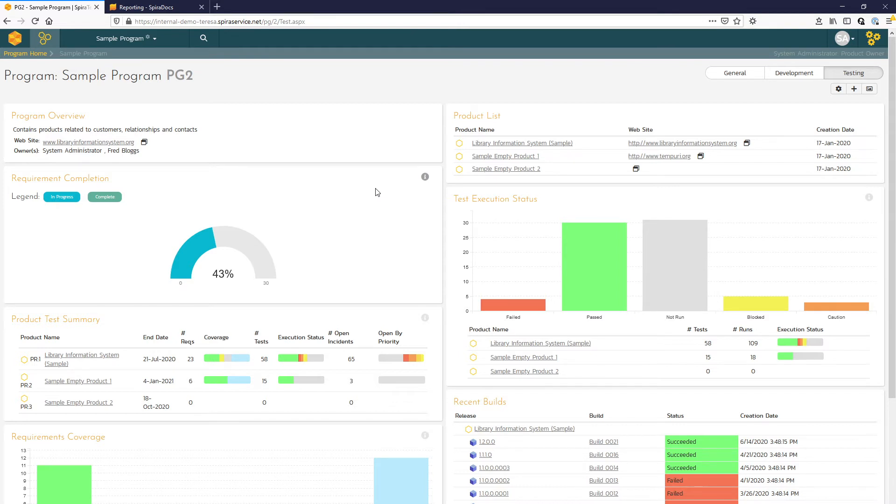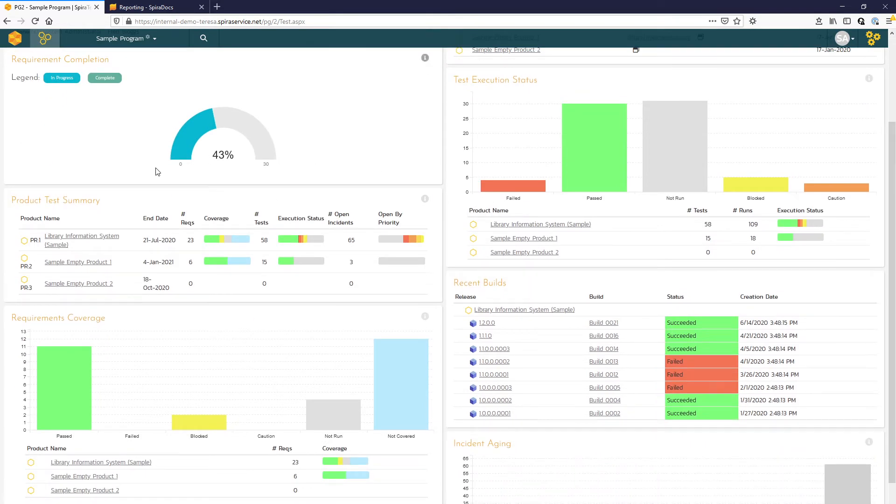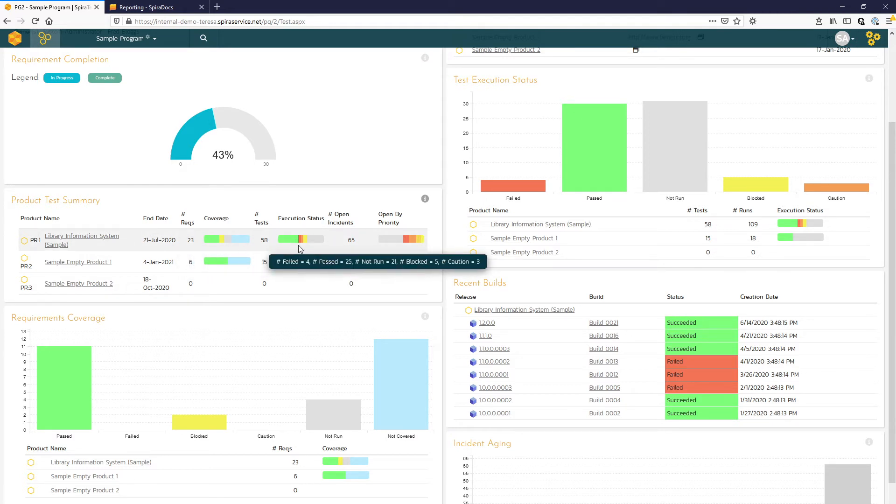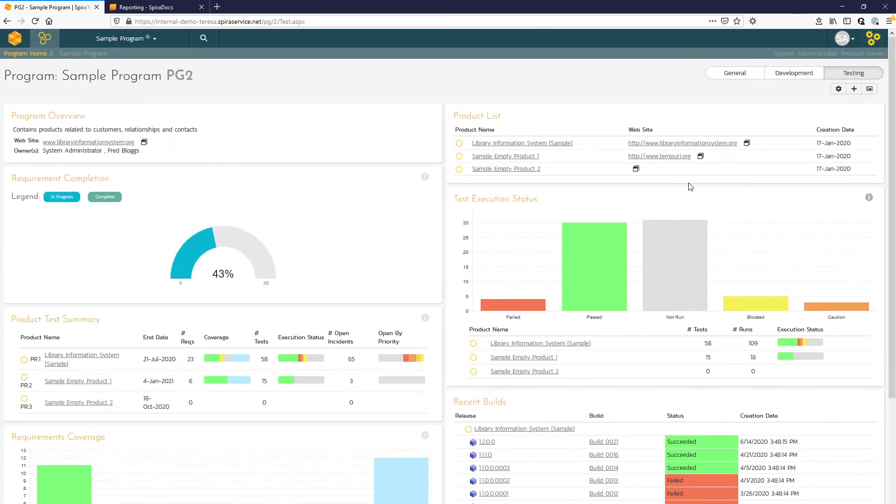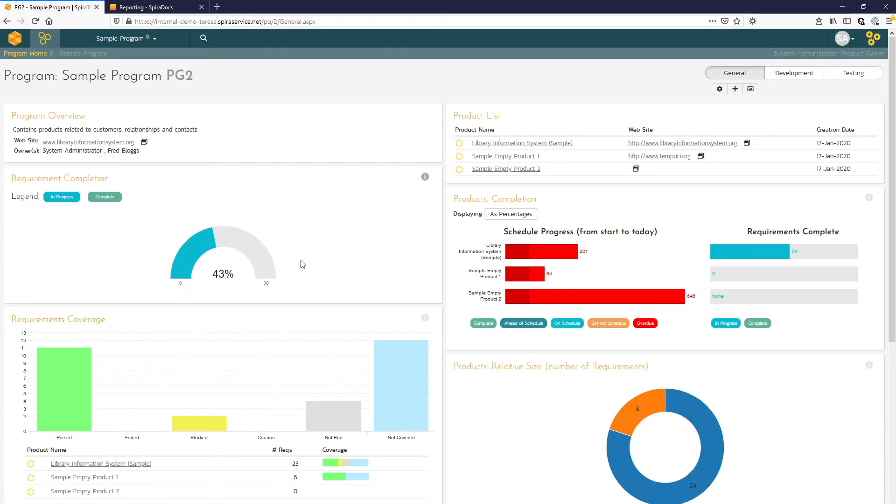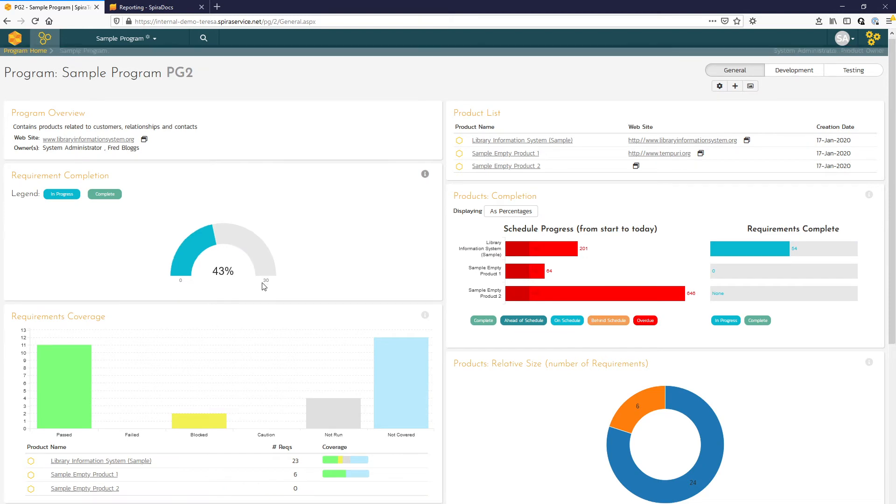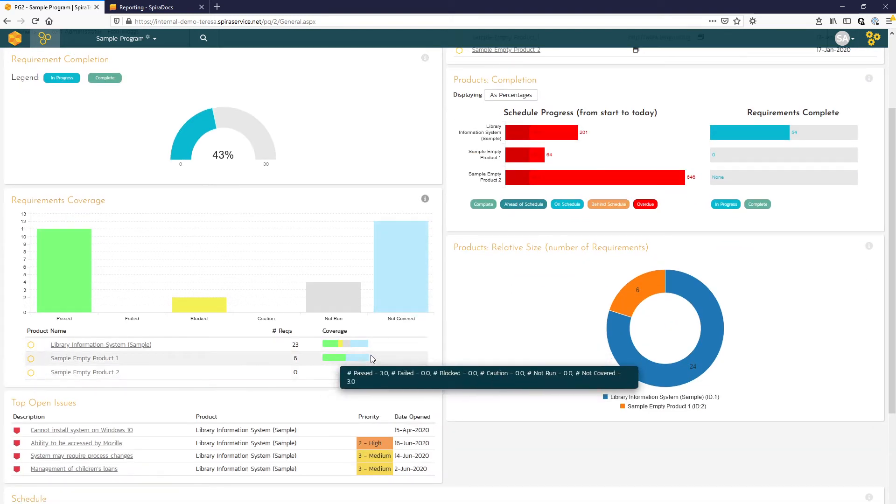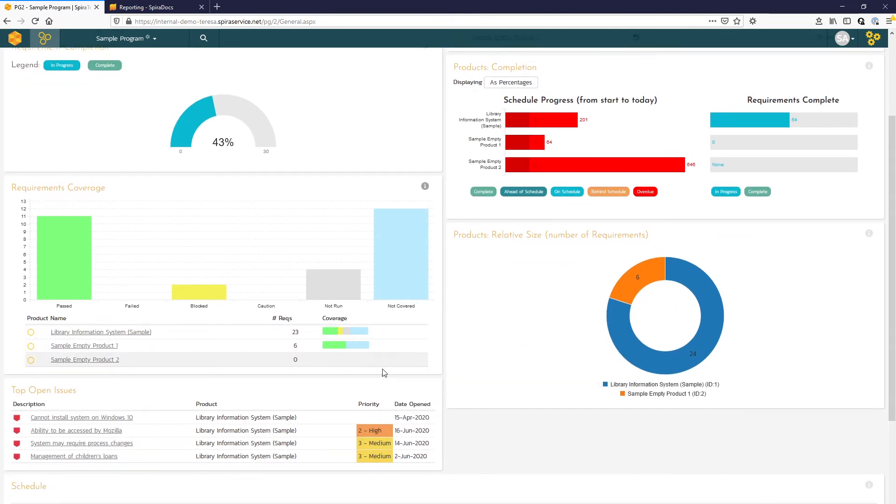Some key widgets to point out would be this product test summary. So you can see the testing progress for all the different products within the program. And then on the general view, you can see your requirements coverage and then the breakdown by product.